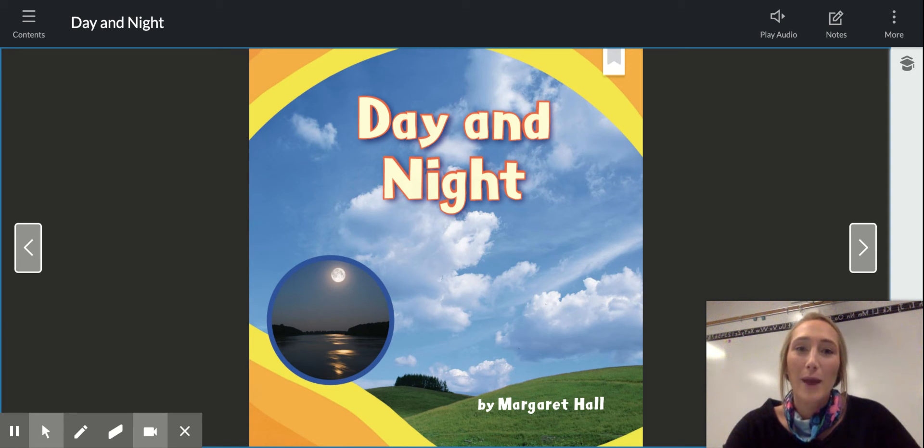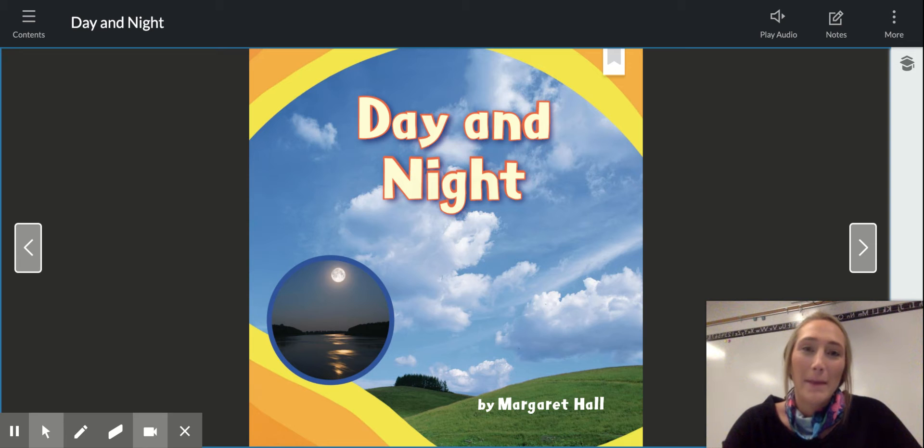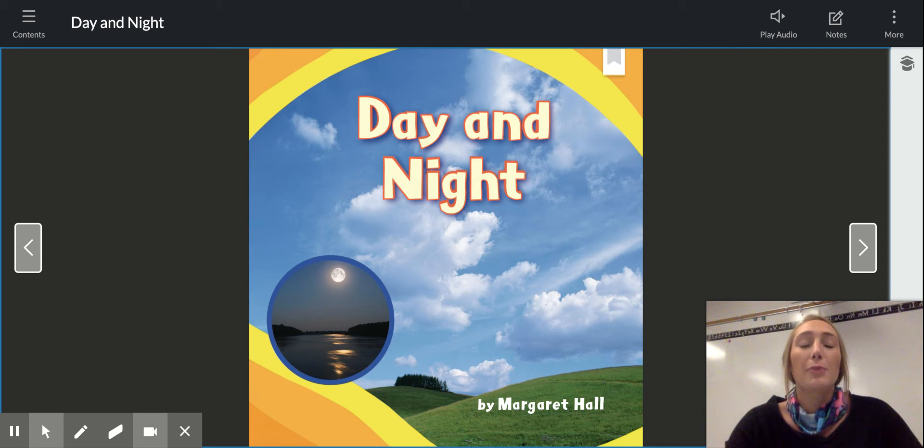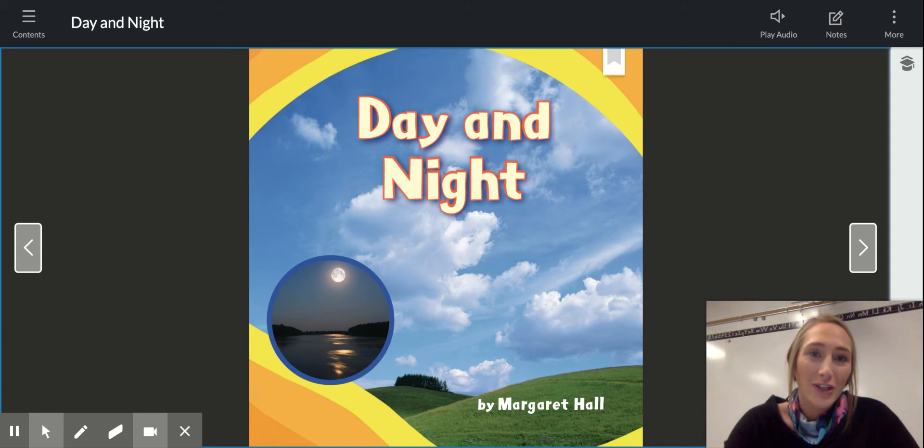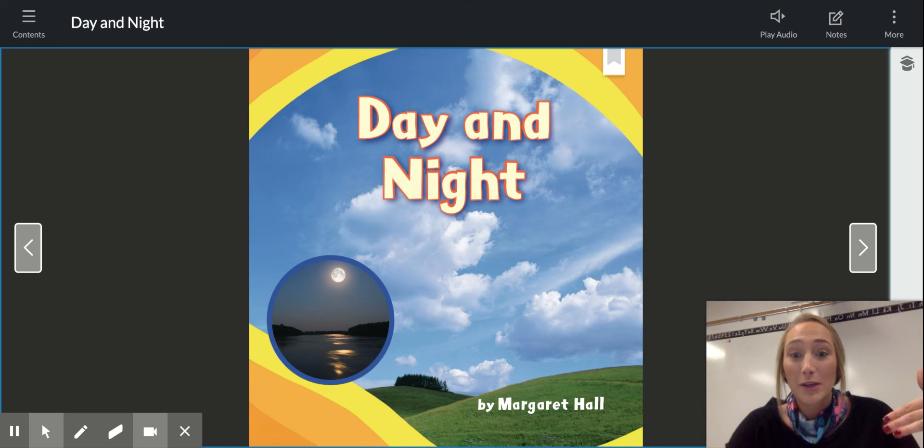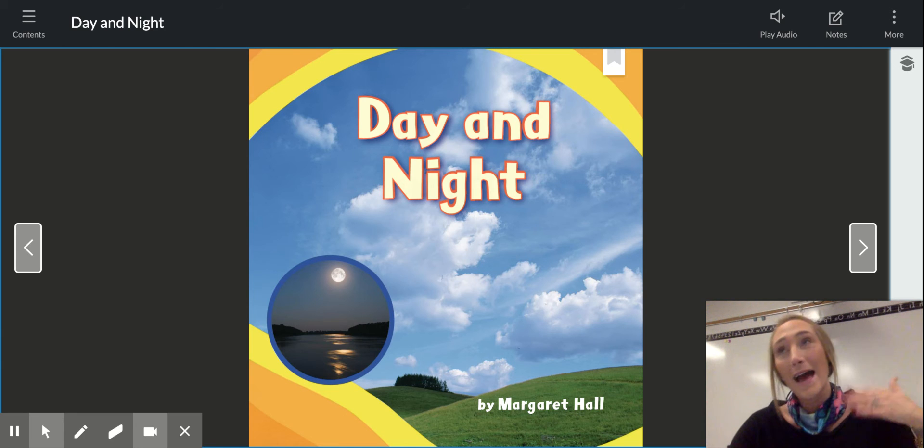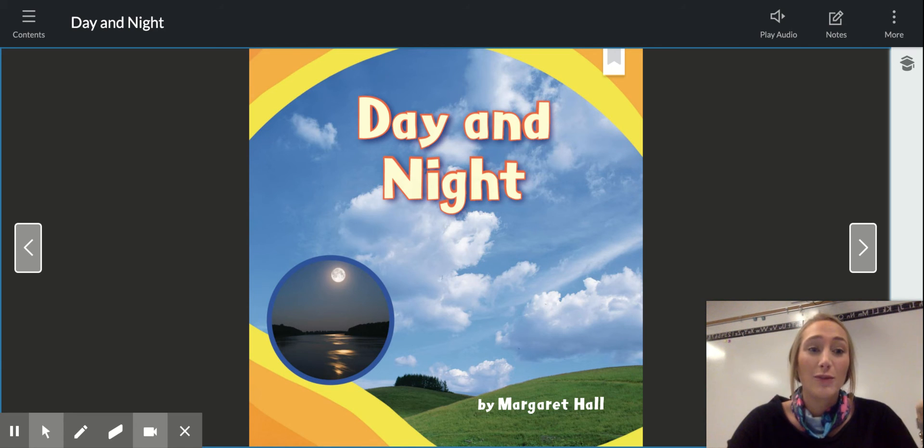So today we're going to practice making predictions. Predictions come from the text features and the diagrams that we learned about last week, and the things that you noticed from the book.